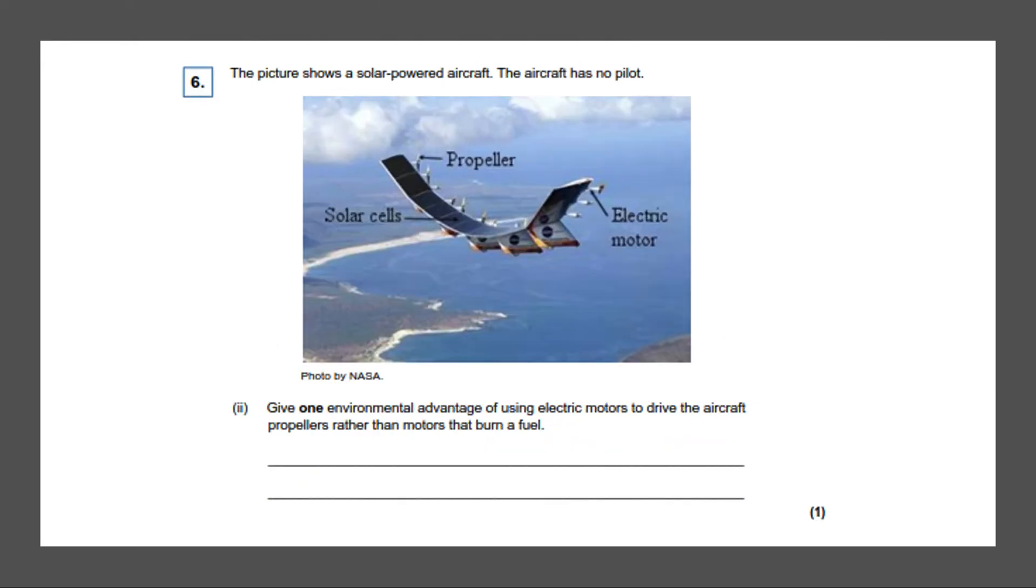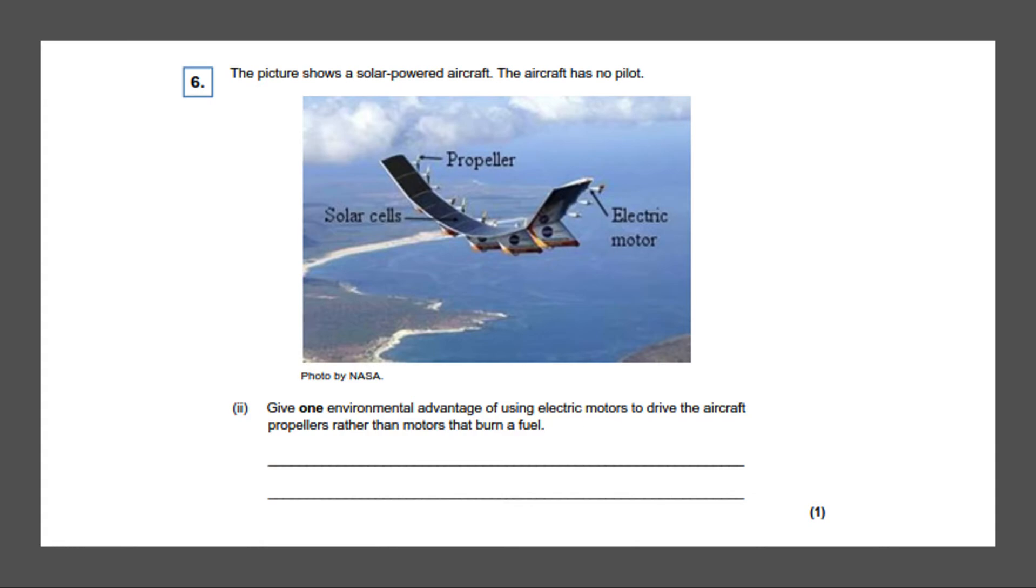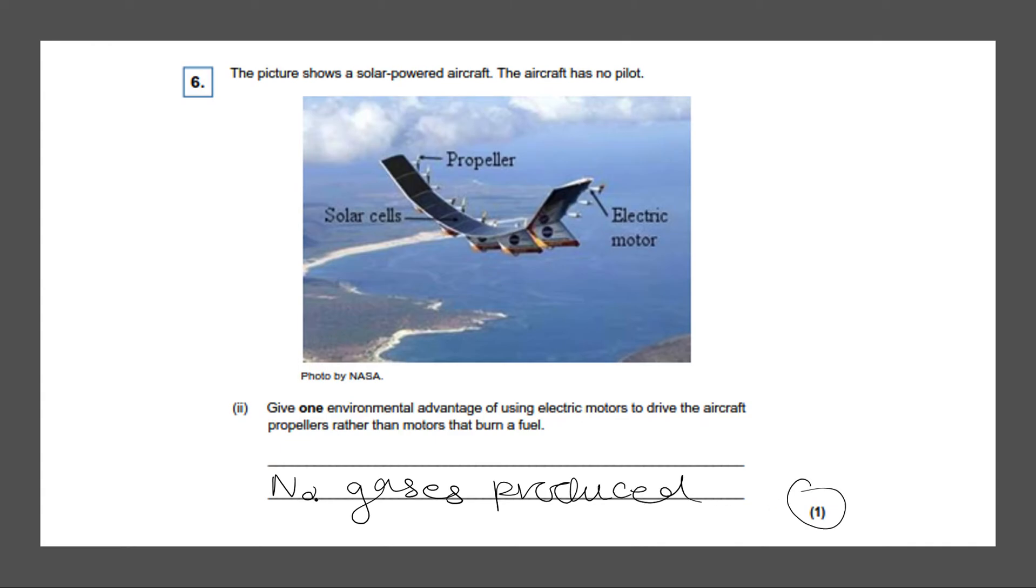Next question. The picture shows a solar powered aircraft. The aircraft has no pilot. Give one environmental advantage of using electric motors to drive the aircraft propellers rather than motors that burn a fuel. So when we're burning a fuel, it produces gases. And if we use electric motors, there are no gases produced. And that would be the answer to this and would give you one mark.